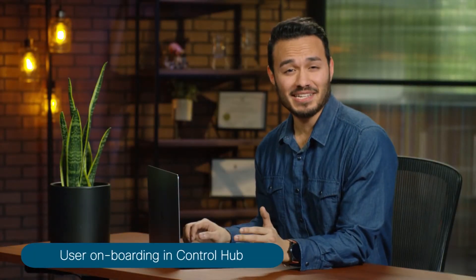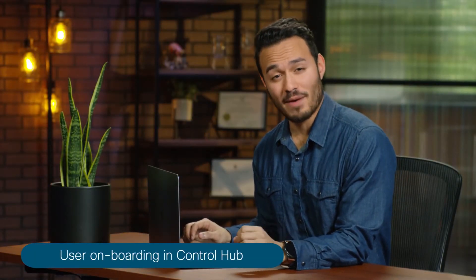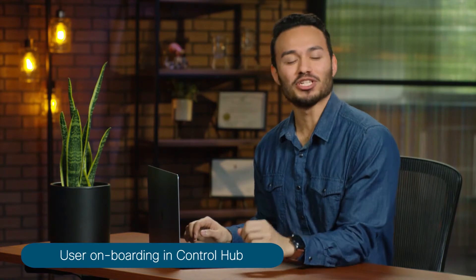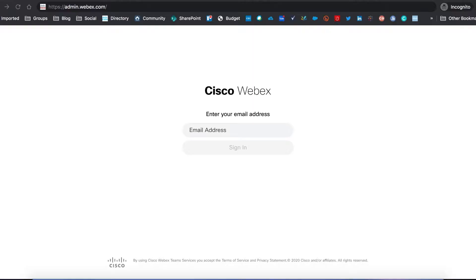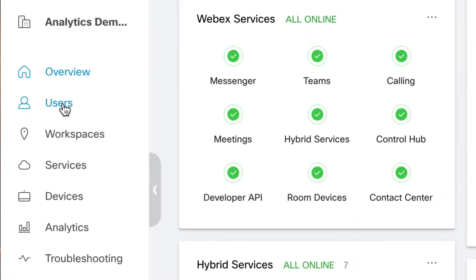Did you know that it's easy to add WebEx users in the Cisco WebEx Control Hub? Let me show you how. First, go to admin.webex.com. To start, click on the Users tab.